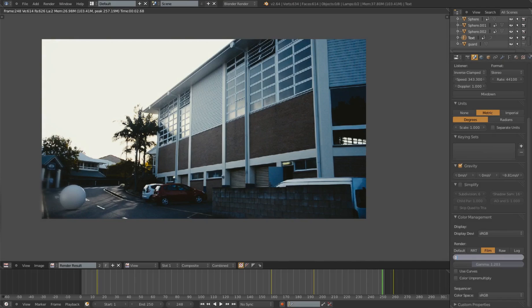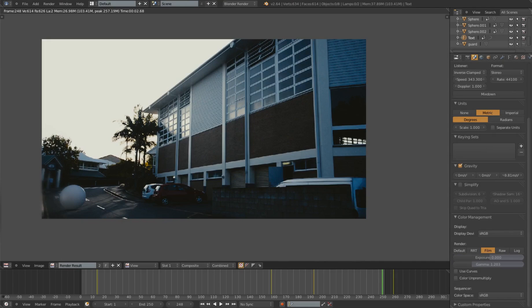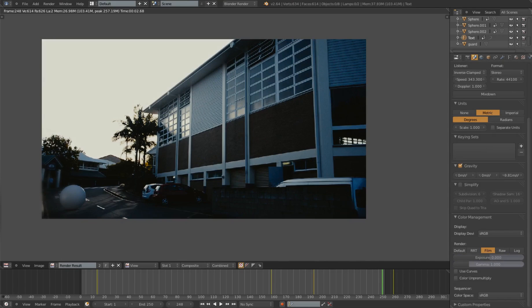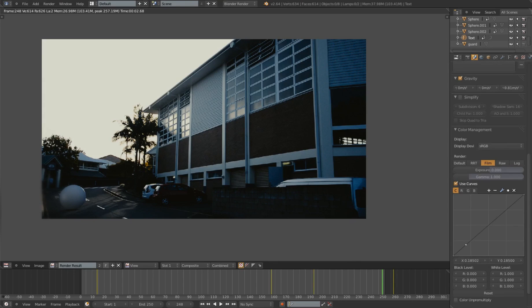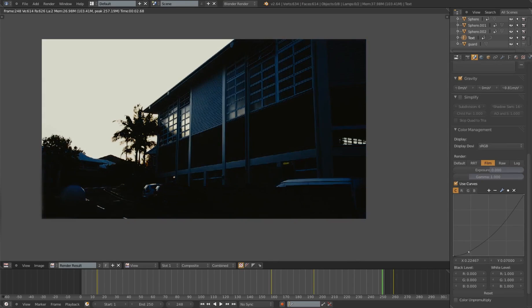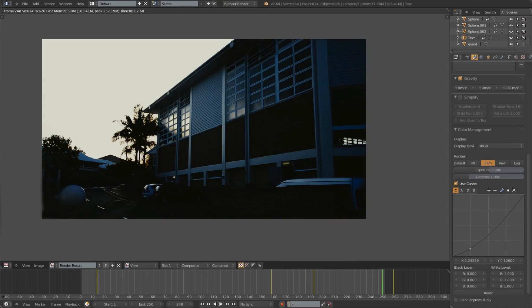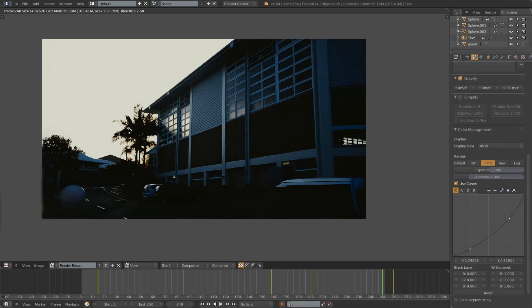If I put that back to zero, gamma back to one for default and hit use curves, you'll see this new linear curve here. If I just click it and move around my mouse, I can play around with the color curves and the color values.